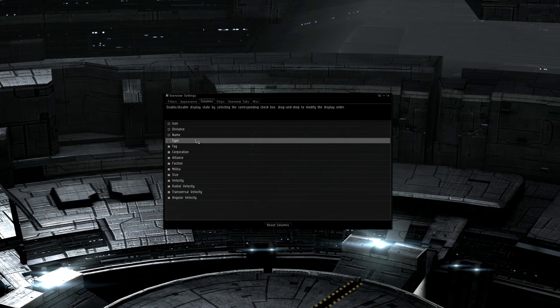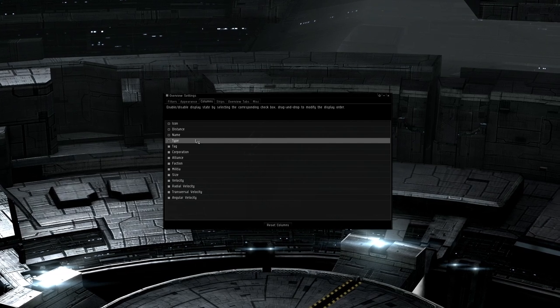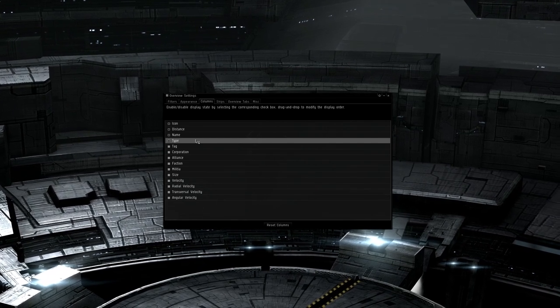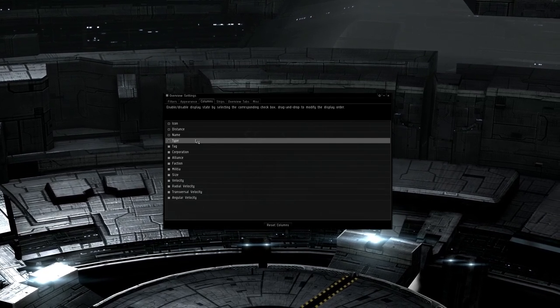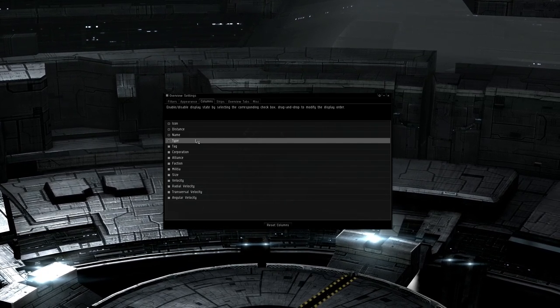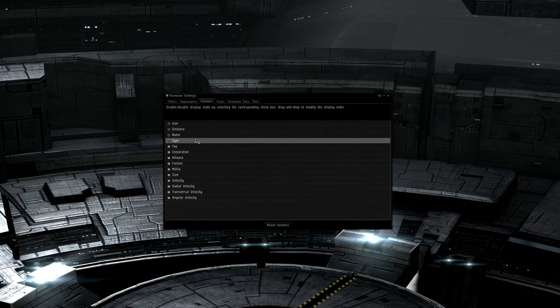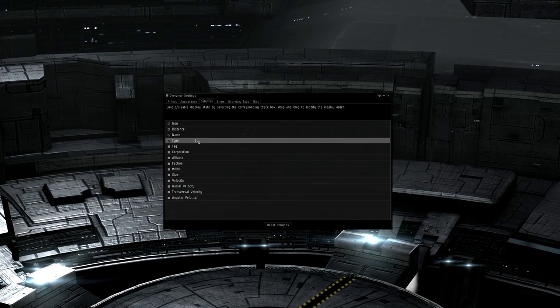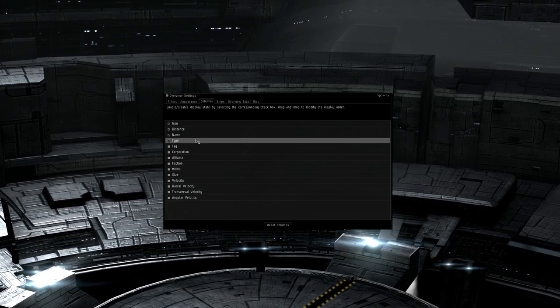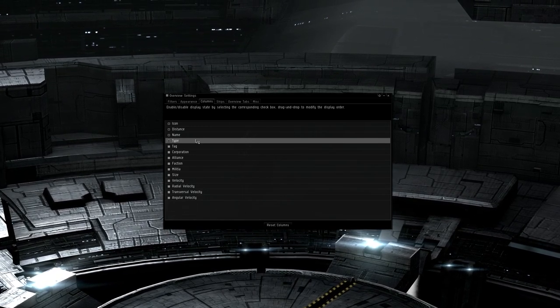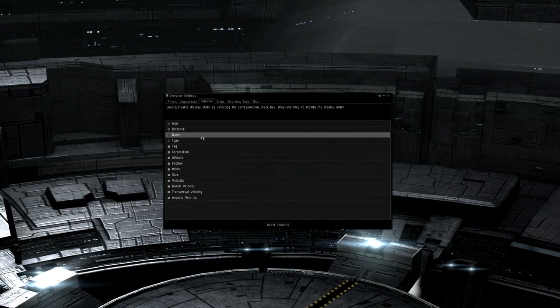Angular velocity is the main one for gunnery pilots. This is the object's speed relative to your own ship and is measured the same way a gun's tracking speed is. If the number in this column is lower than the tracking speed of your gun, then your guns will be able to track effectively.